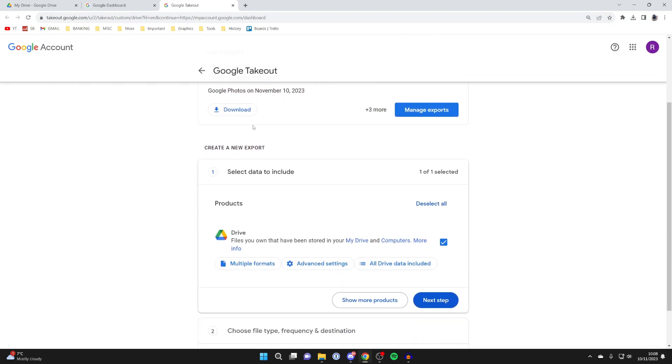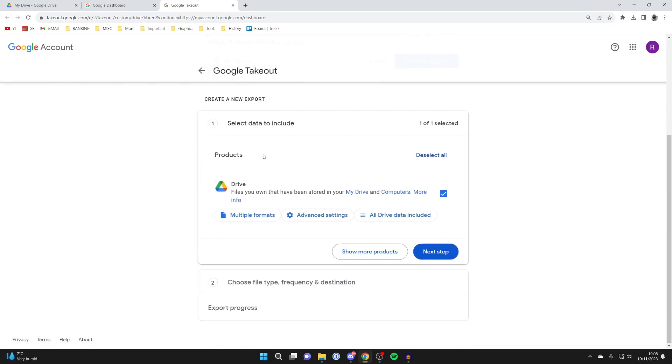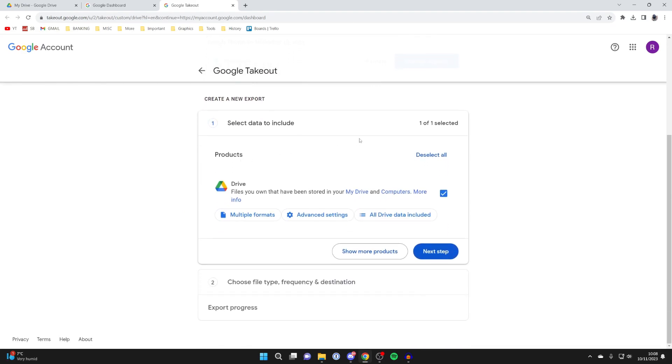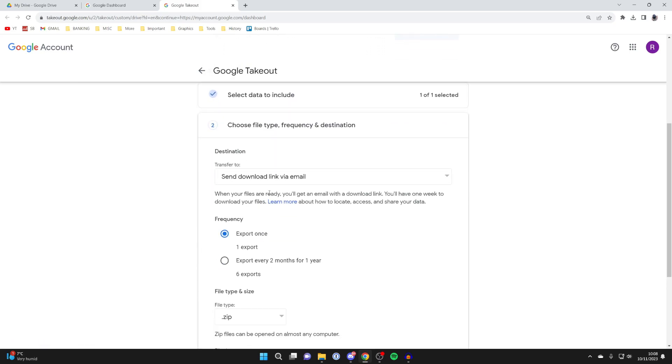What you need to do is scroll down to create a new export, and we can go through this process here. Go and press on next step like this.